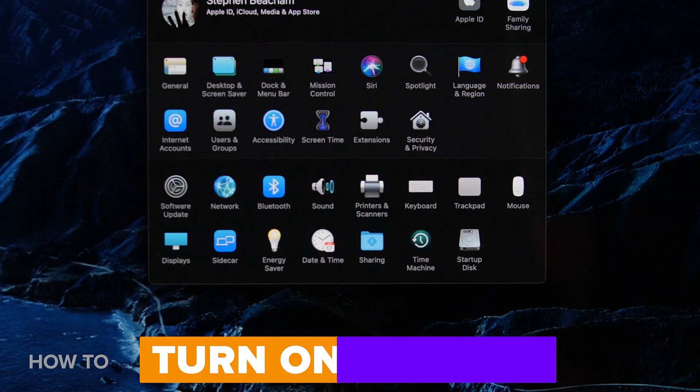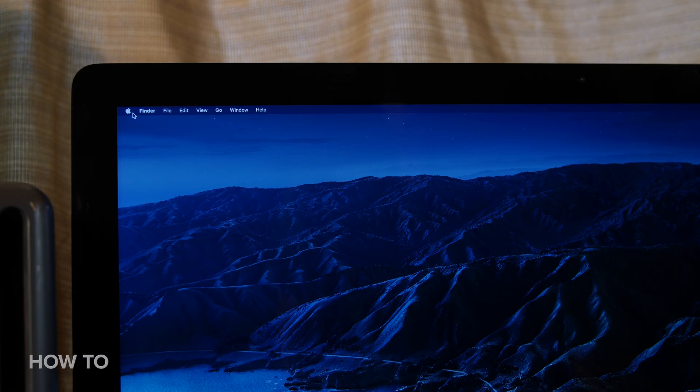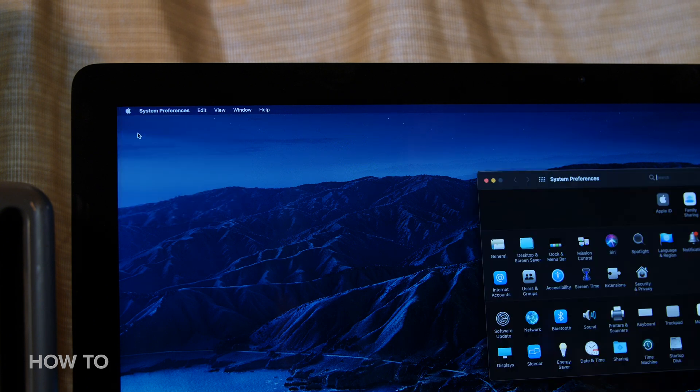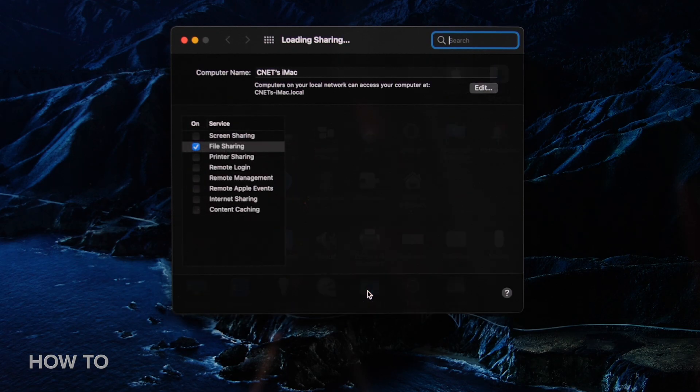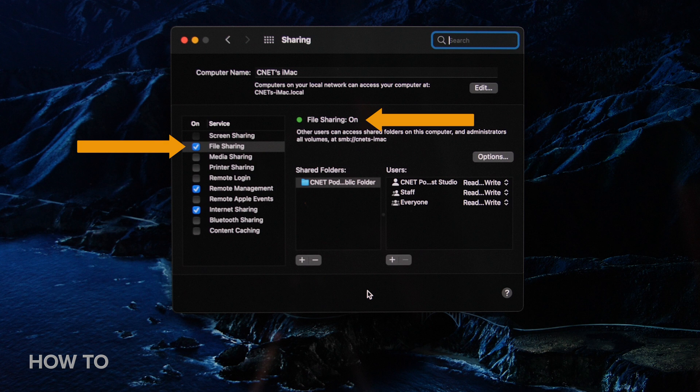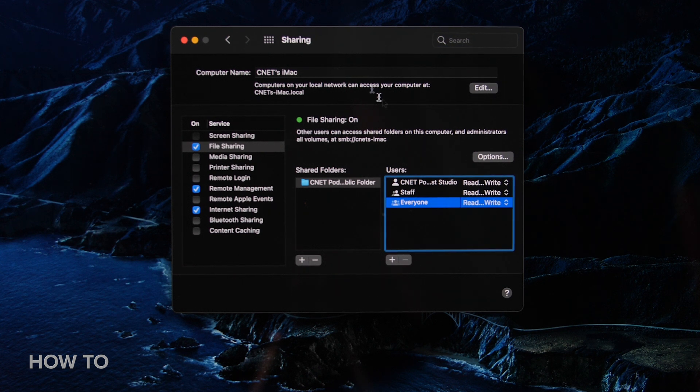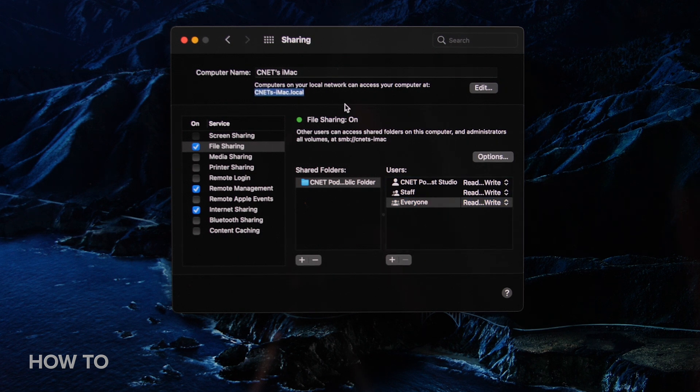The next thing you need to do is make sure that sharing is turned on on both computers. Select the Apple menu, then preferences, and click on sharing. Make sure file sharing is turned on and that users can access the files with read and write privileges. Also take note of the computer's name so you can easily find it on the network in your other computer.